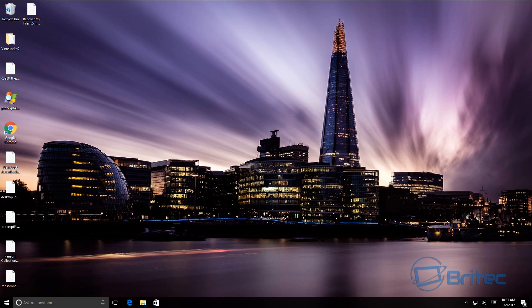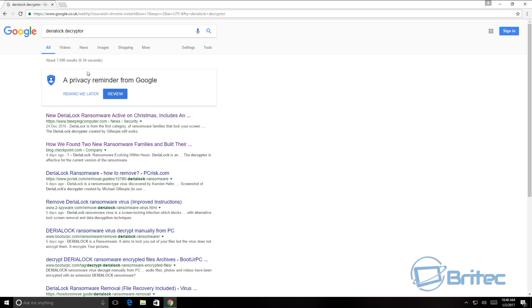We're back at the desktop and the ransomware is gone. Unfortunately our files are still encrypted, so we do need to decrypt them. Thanks to Michael Gillespie who has created a tool to decrypt your files — I'll put the link to his Twitter account in the description where you can contact him and ask for a copy of the tool.